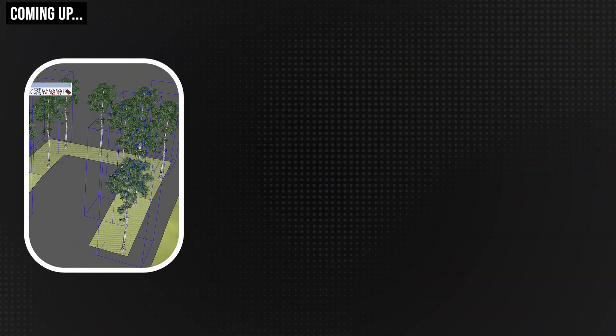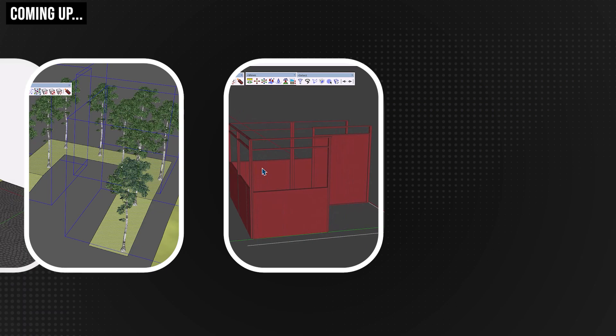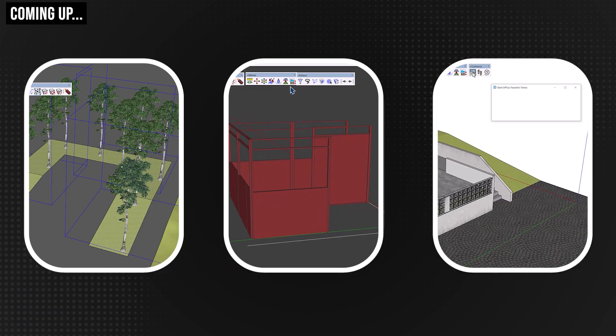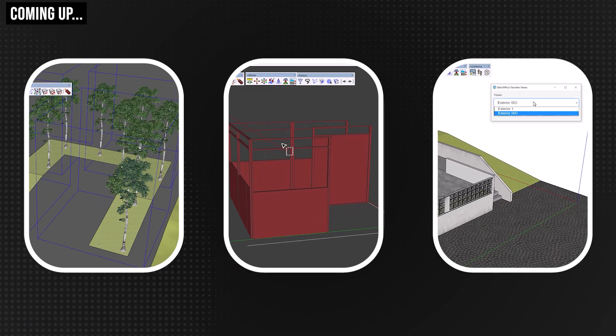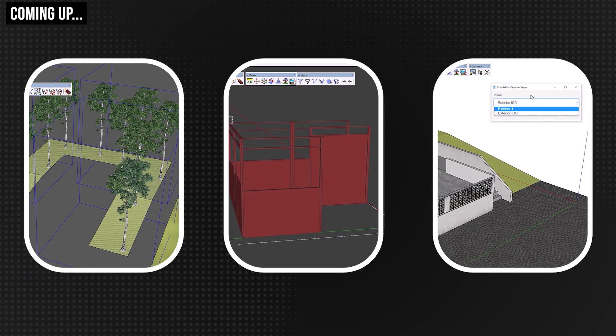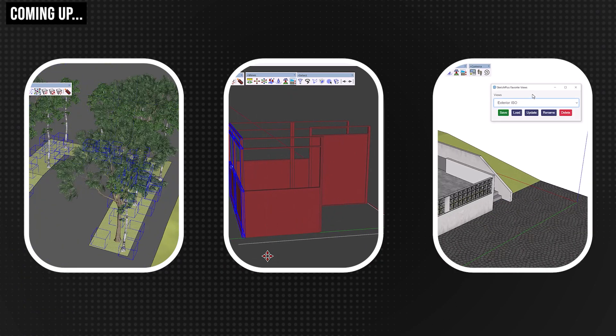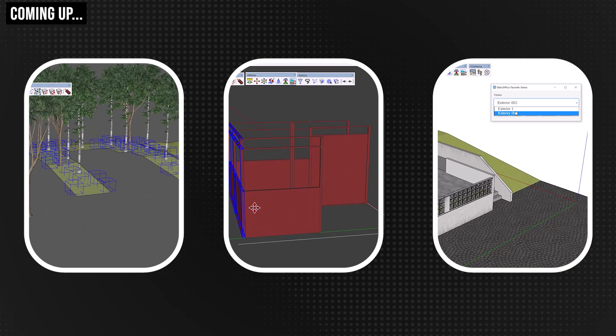Hey everyone, Tony from TN3DX Studios and welcome back to the channel. Today we're looking at a very interesting Sketch Plus update. They've added six new tools into an extension that already has 35 tools, and I think this extension is a complete game changer for architects and interior designers.